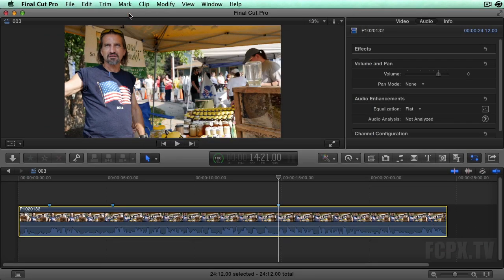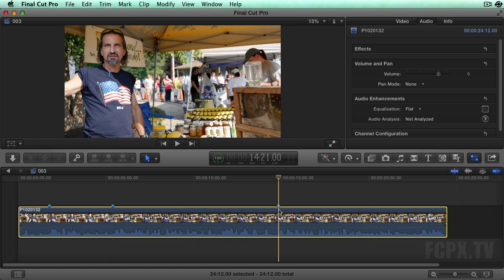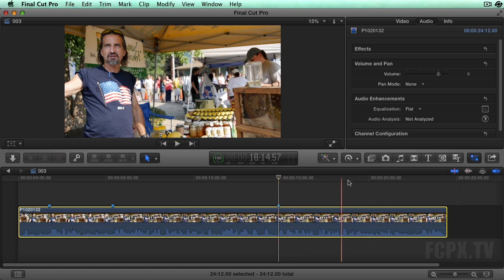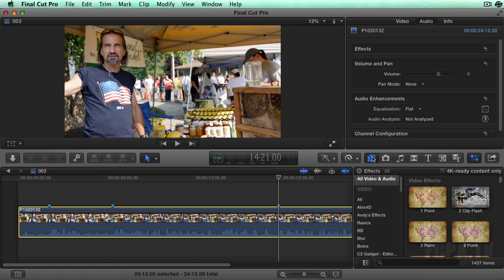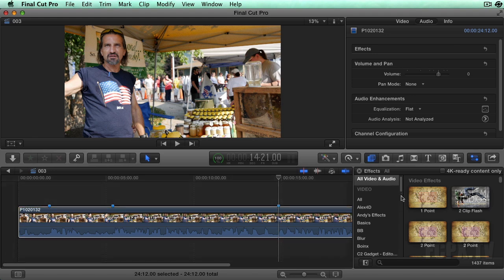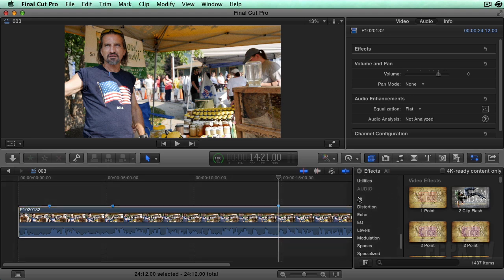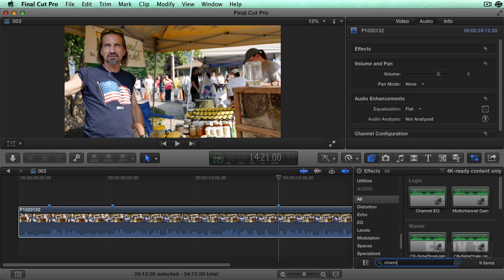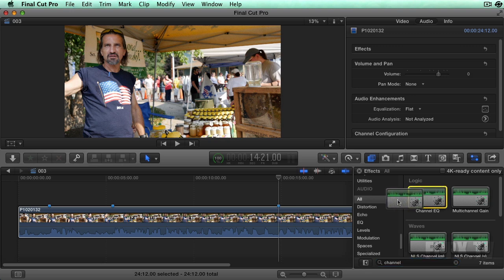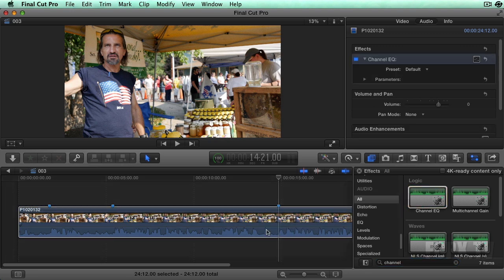Select a clip in the timeline. Open the effects browser by clicking the icon or the keyboard shortcut Command 5. Scroll down to the audio effects and in the search field type 'channel' to bring up the Channel EQ. Double click the Channel EQ effect to apply it to the selected timeline clip, or you can just drag it on top of it.